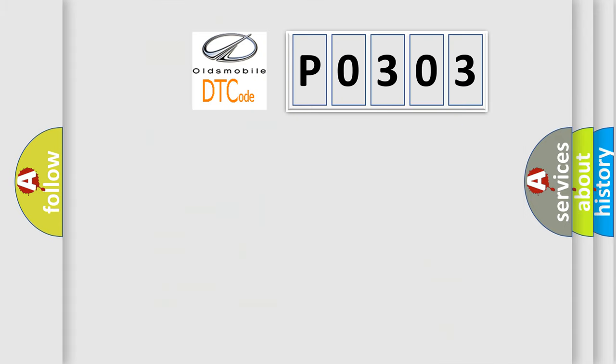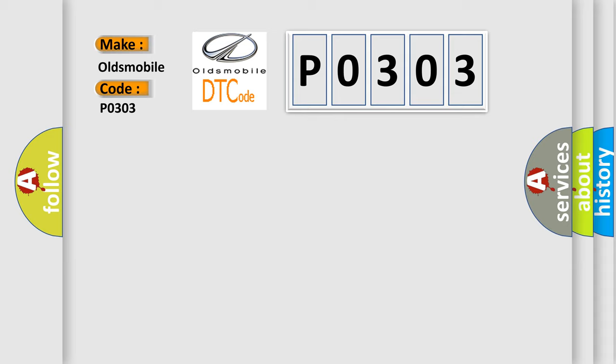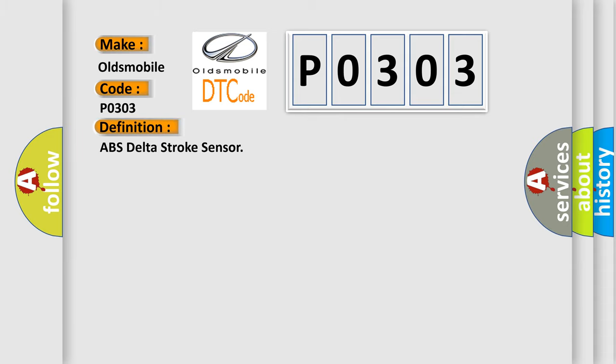So, what does the diagnostic trouble code P0303 interpret specifically for Oldsmobile car manufacturers? The basic definition is ABS delta stroke sensor.